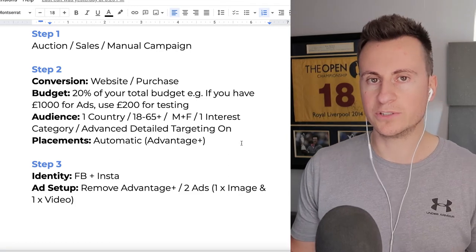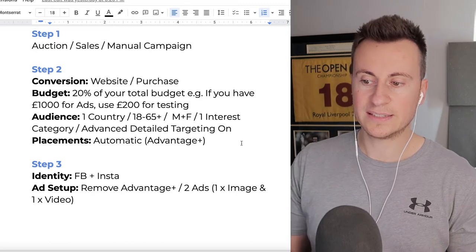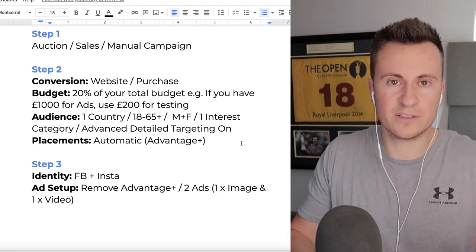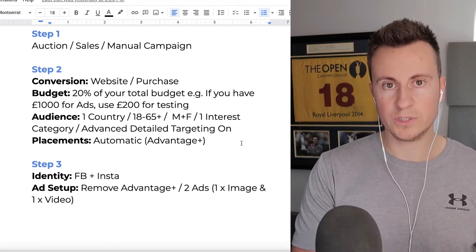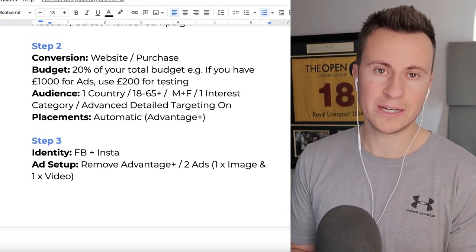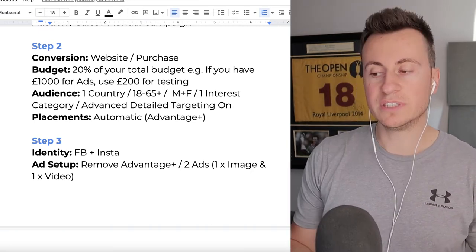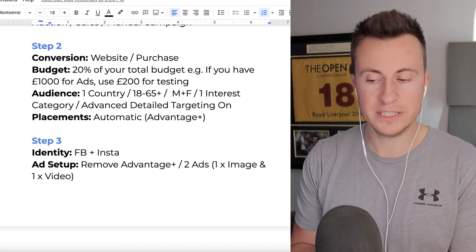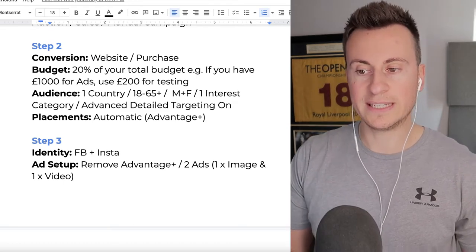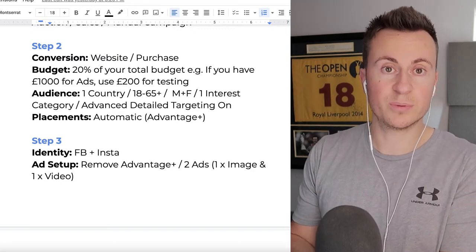Step three is the actual ad creative. For identity, show the ad on both Facebook and Instagram to take advantage of both platforms. For the ad setup, remove Advantage Plus and make it manual so you can choose exactly how you set it up - you don't have to integrate your Facebook shop. Ideally, you want two ads per ad set - the same two ads across each ad set. Try to include at least one image or carousel ad and one video ad.